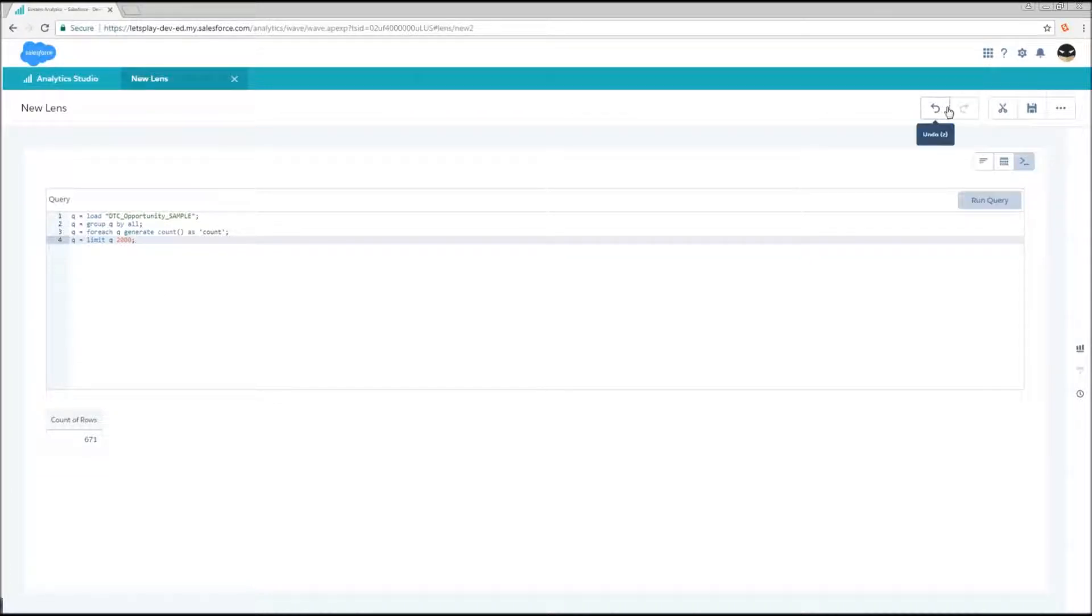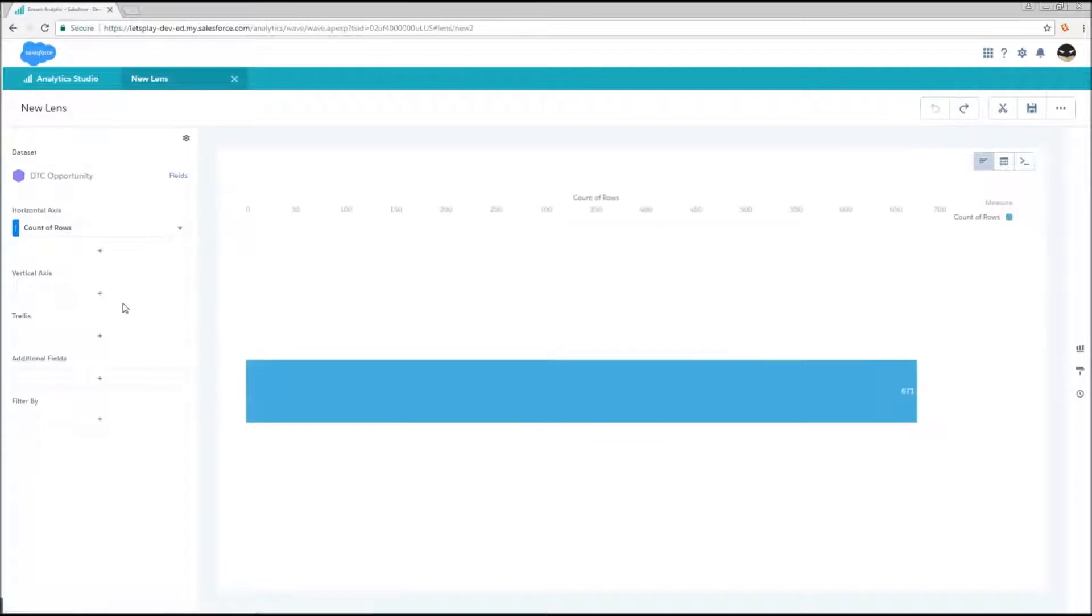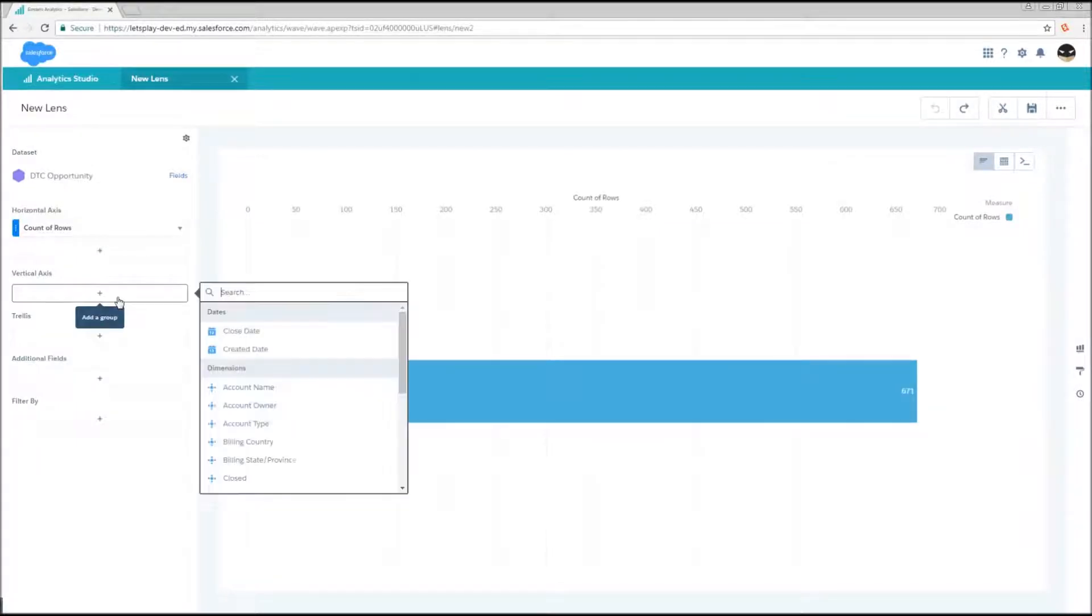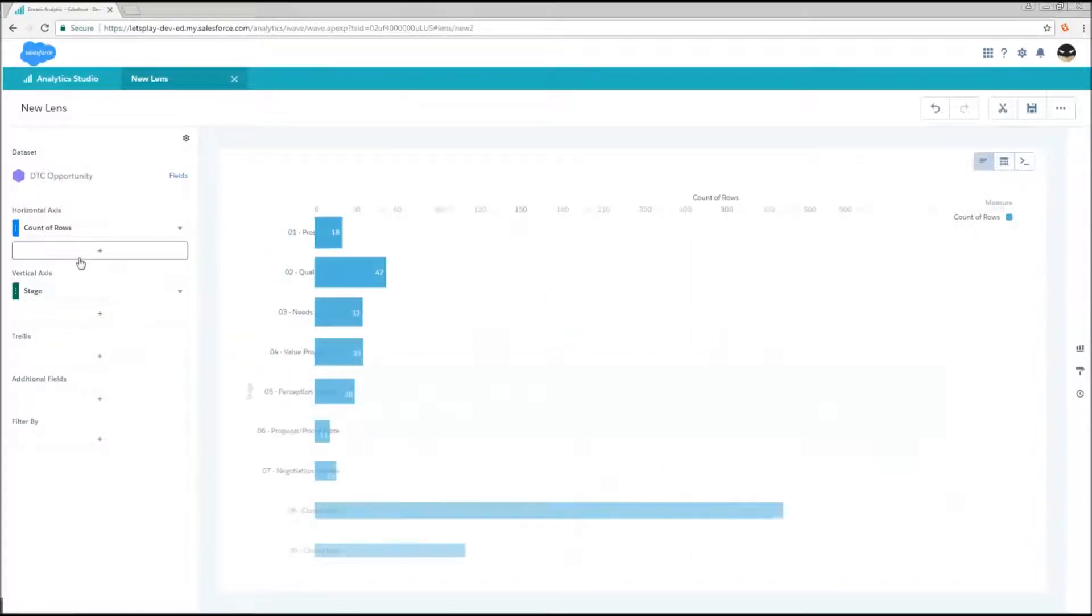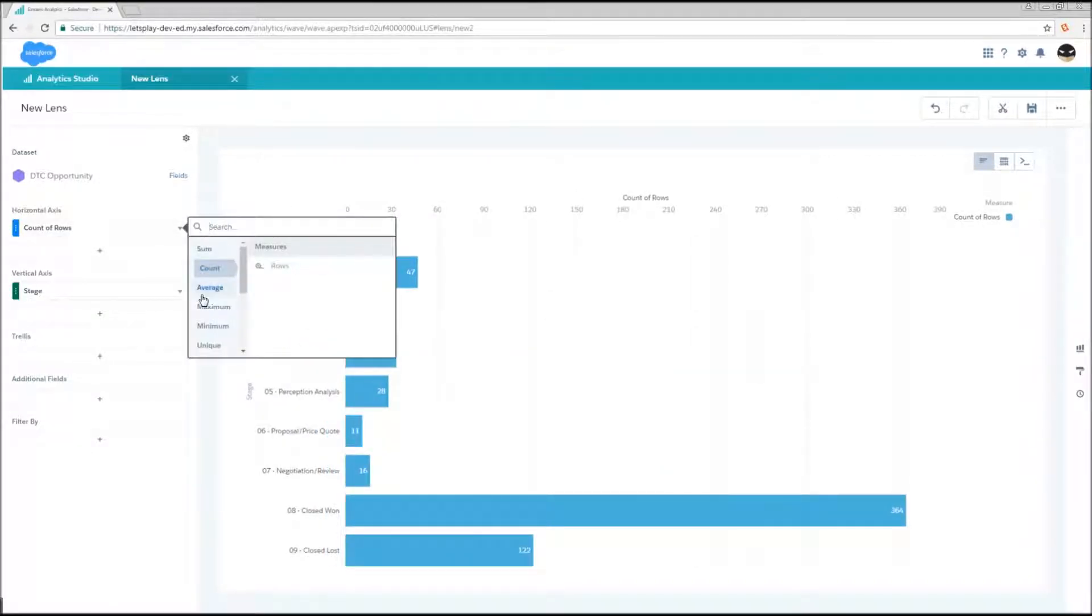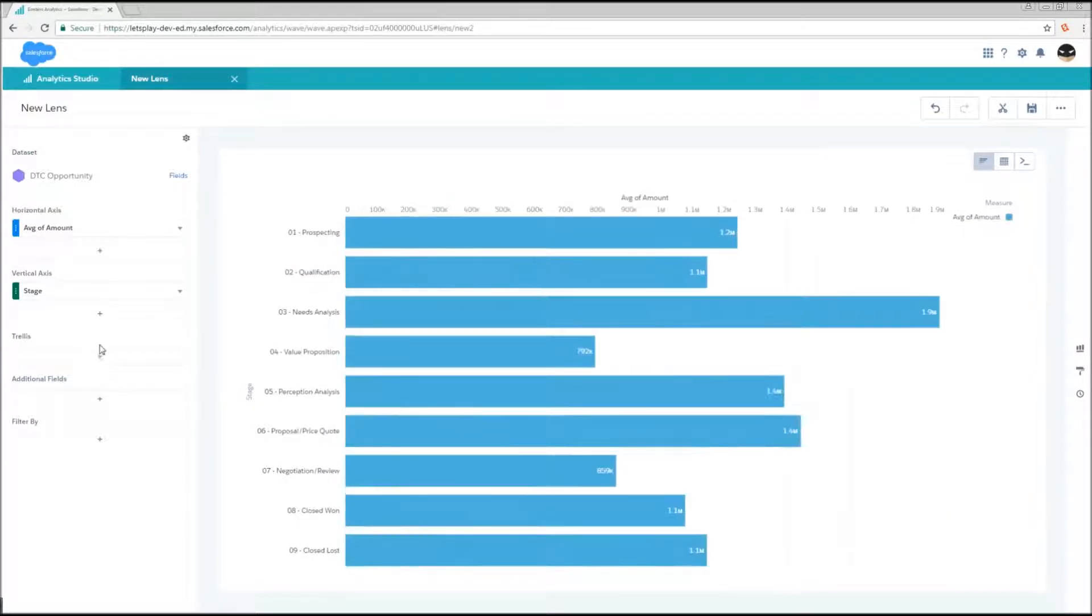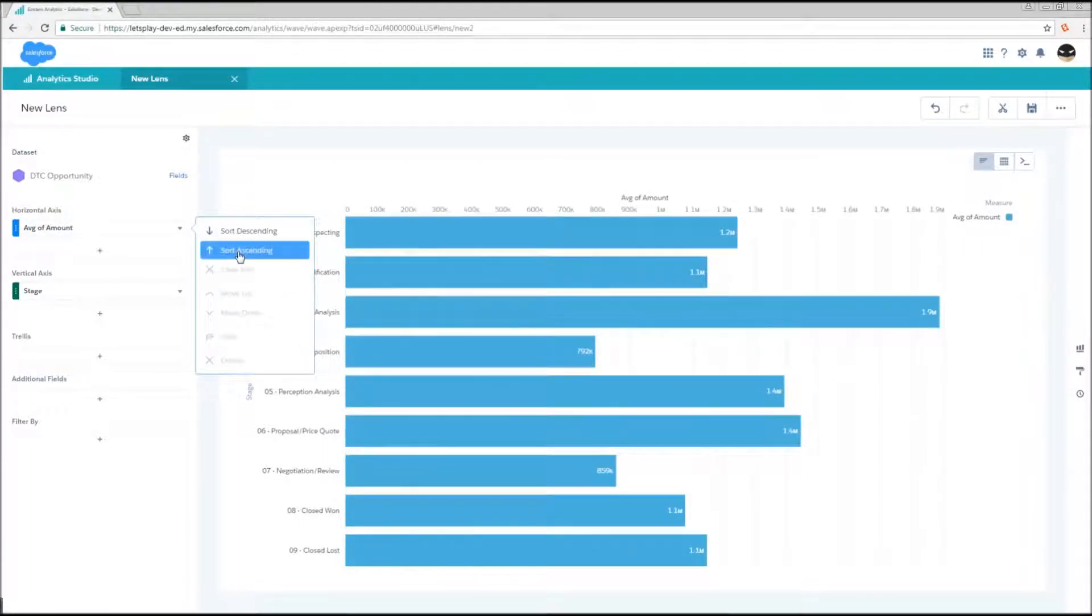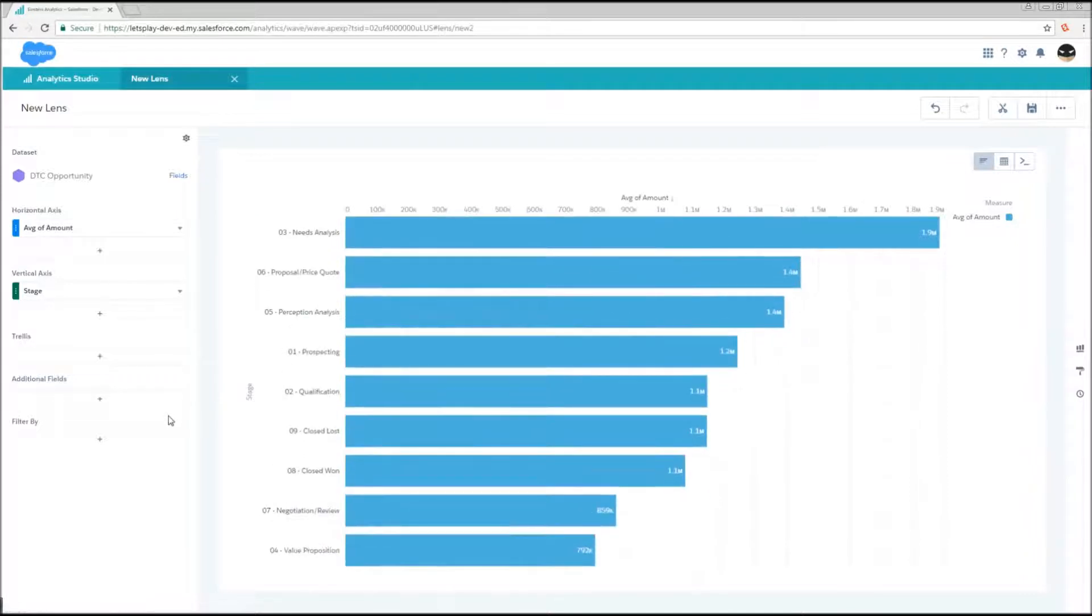So there's a little bit of smoke and mirrors that goes on there to help the system run efficiently. The important takeaway is that whenever you switch to SAQL mode by default, it's going to apply a hard limit of 2000 for your output. So now let's take a look at a query that has a little more meat to it. So I'm going to back to my lens editor. I'm going to group by stage on my vertical axis, I'm going to change my measure to average of amount, I'm going to sort that descending, and now let's take a look at our new query.